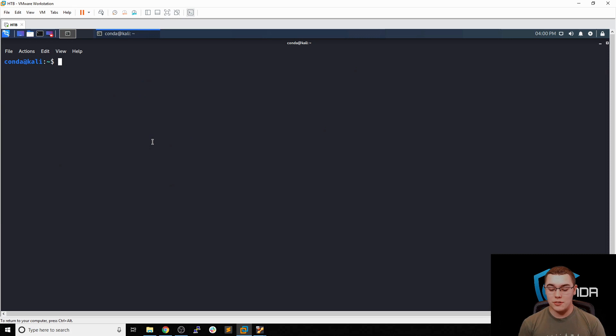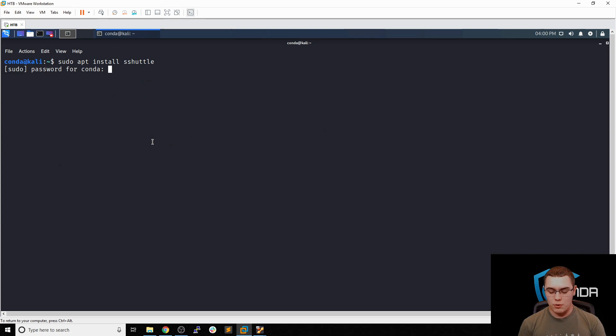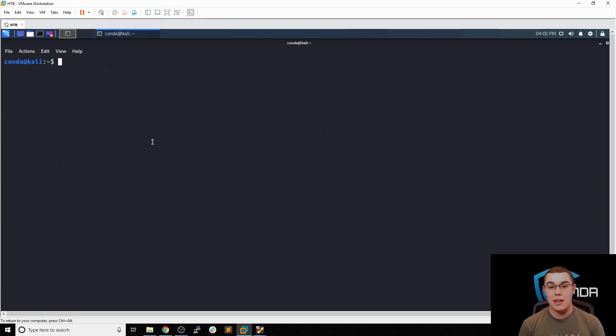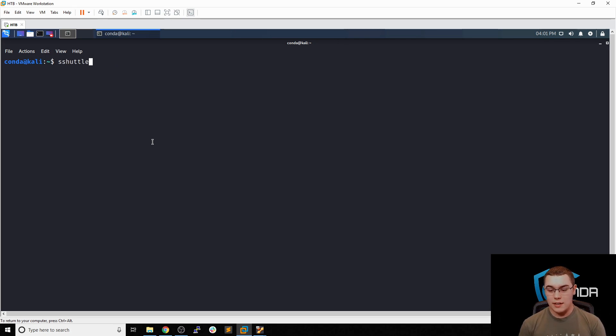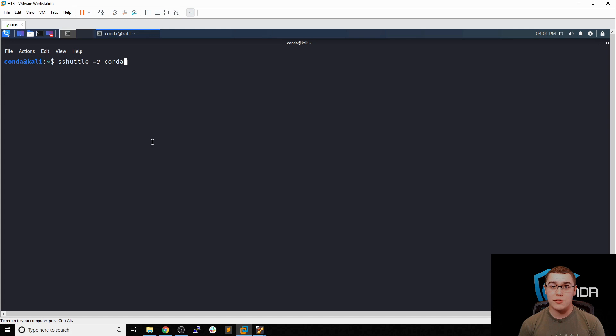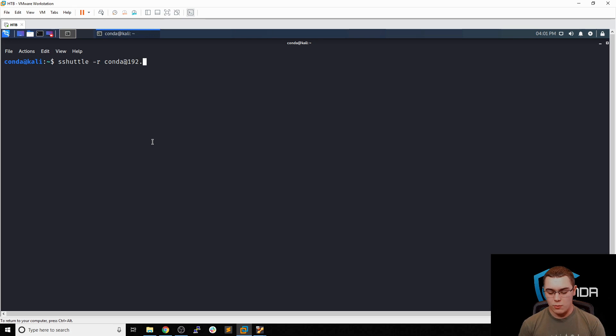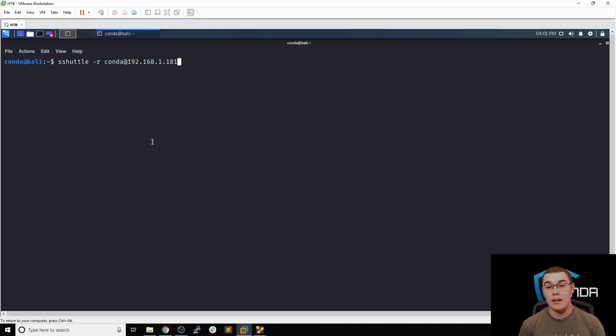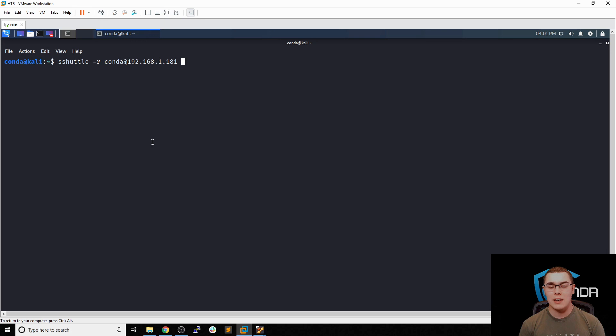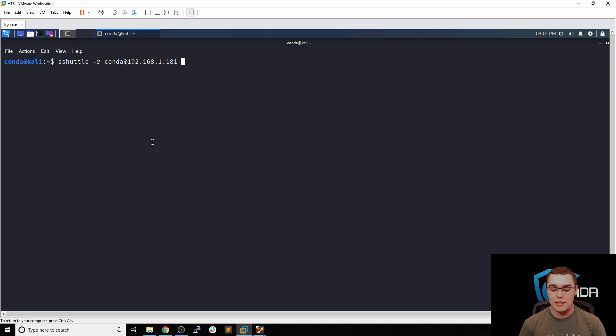But enough about the networking setup. Let's get started with S-Shuttle. To install S-Shuttle, you can simply do sudo apt install S-Shuttle and that will install the program. Of course, we already have it installed, so we're not going to worry about that. Now, the simplest use case that you can use is as follows. We'll do S-Shuttle and then dash R to specify the remote server. And then we do the username combination with the IP address, just like we're going to SSH into a normal machine. So we'll do conda at 192.168.1.181, which is the IP address of our edge machine. And then we will specify the subnet that we want to forward through the VPN connection like a proxy. So this will be the network addresses that traffic will automatically be sent to through the VPN.